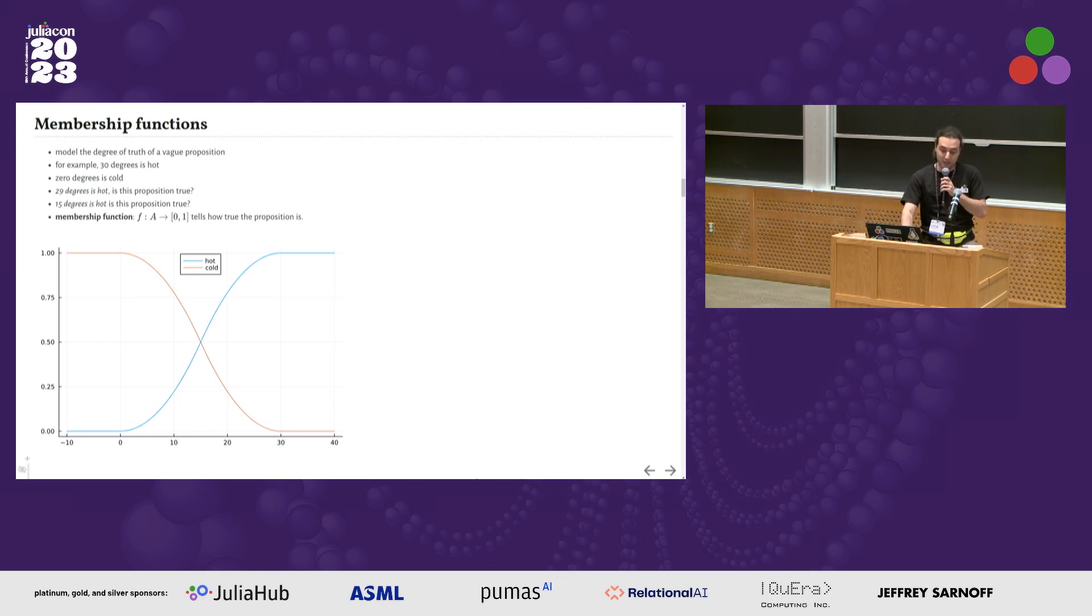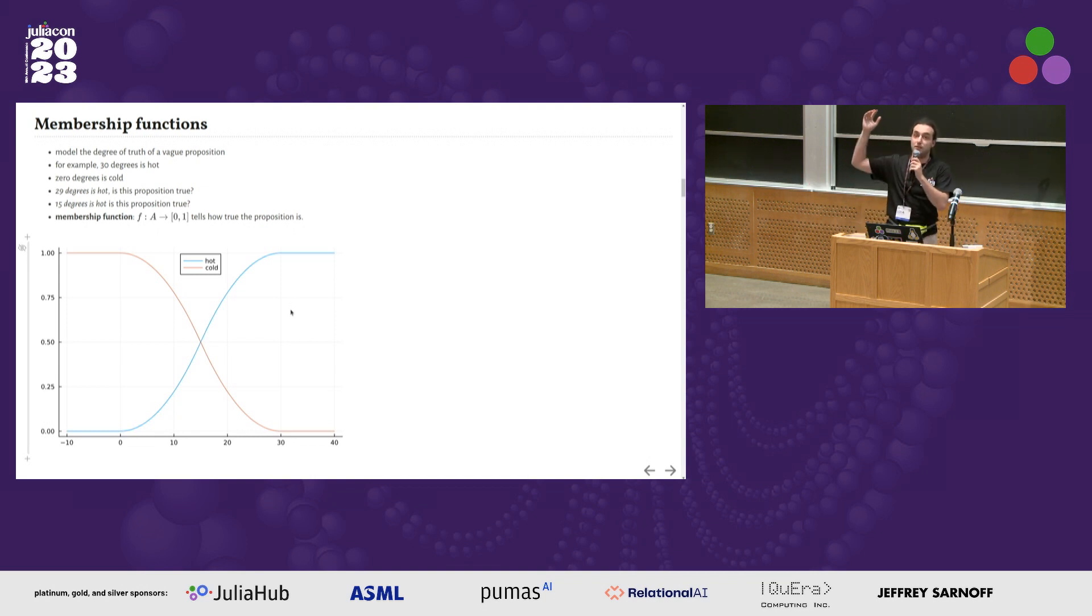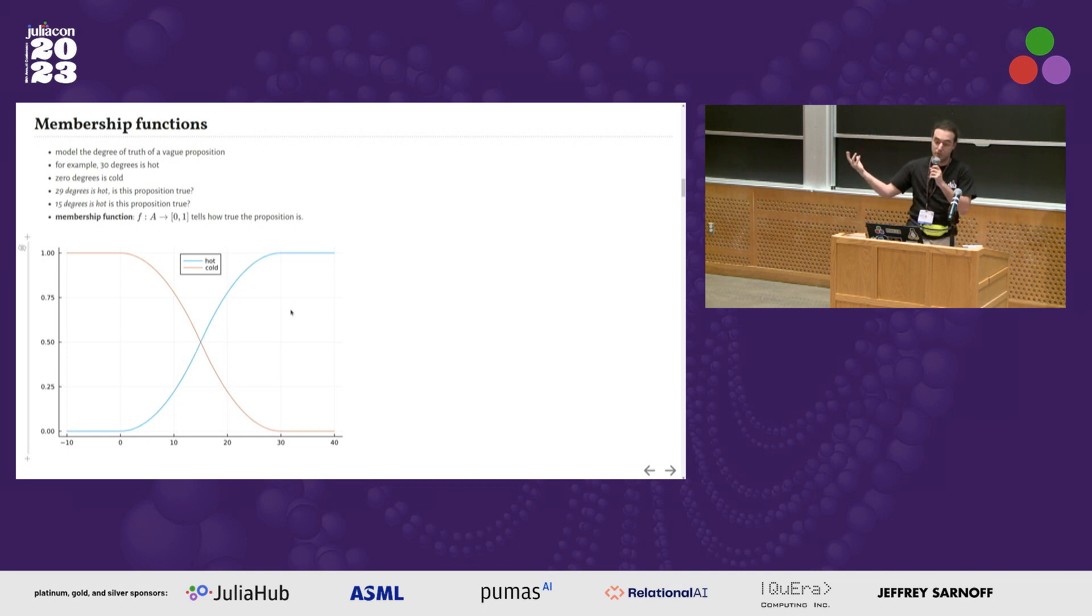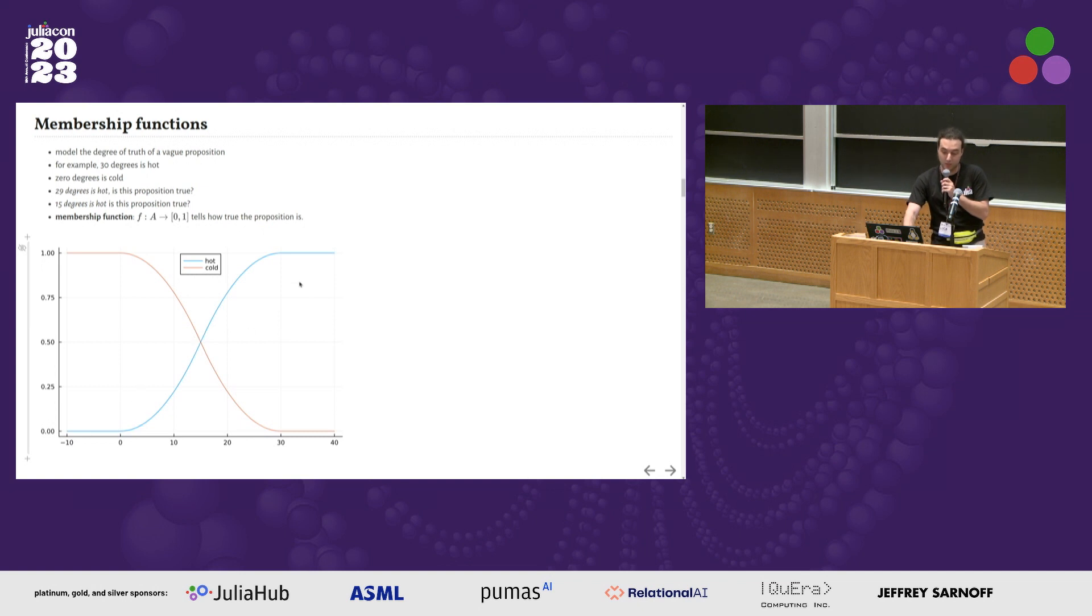With fuzzy logic, we have membership functions - functions from a set to the interval zero and one, which tell us how much something is true. For example, for the statement something is hot, we can have this S-shaped membership function. If it's 30 degrees, yes, it's definitely true, one.